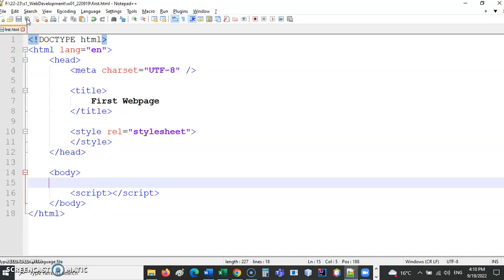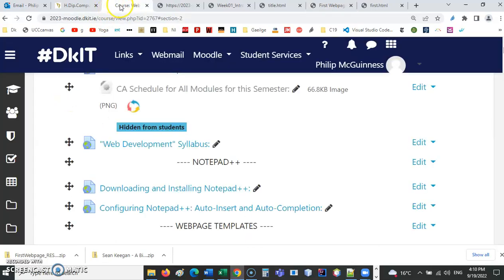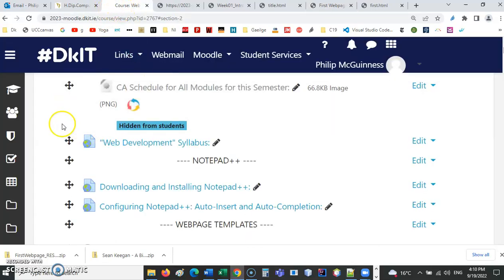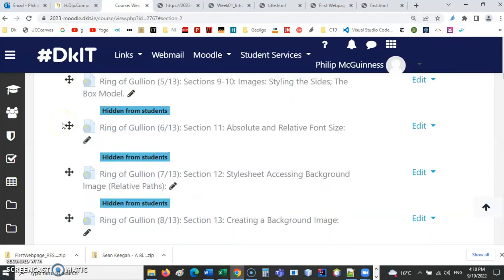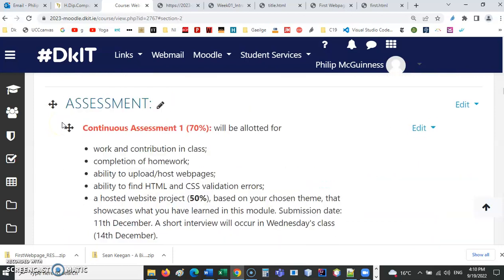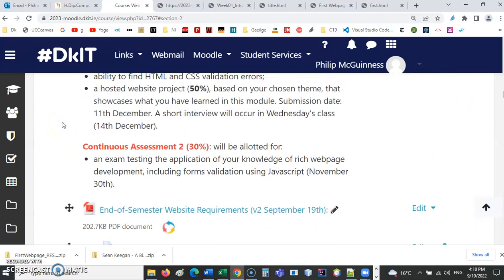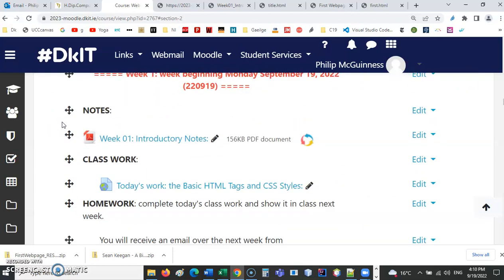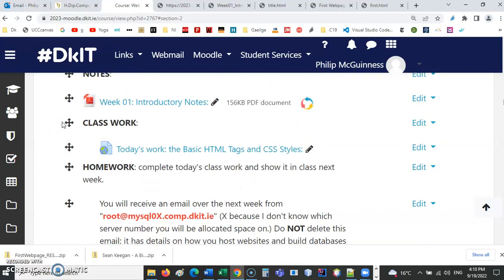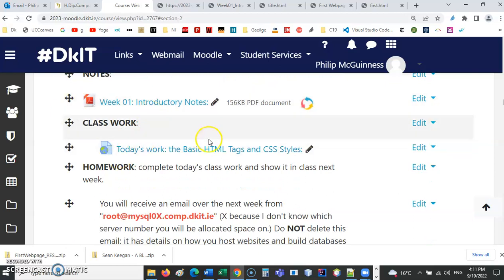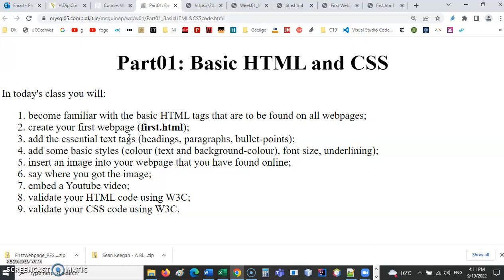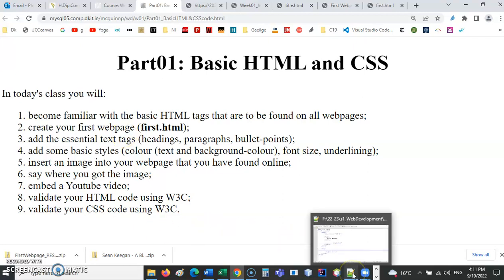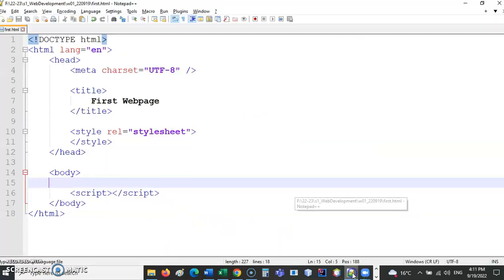So let's go back to Moodle. What have we got to do? Let's come down here and see what I have asked you to do. Today's work. So let's click on this. What do you want to do? Become familiar with the basic HTML tags that are found in all web pages. Create your first web page. Add the essential text tags. So let's add some of them now. Headings, paragraph, bullet points.